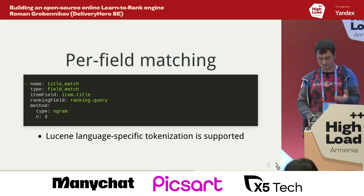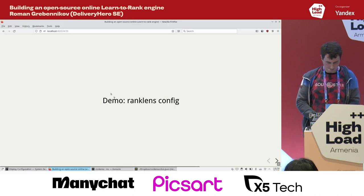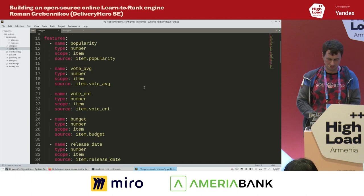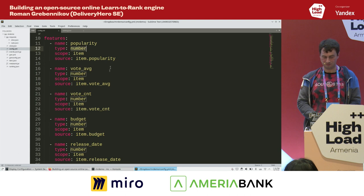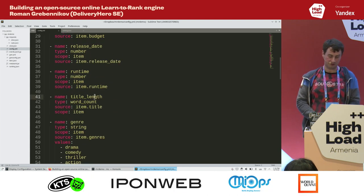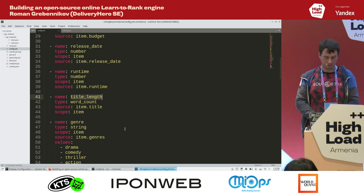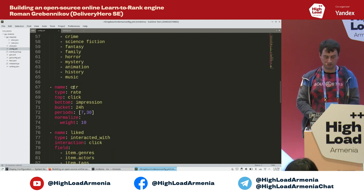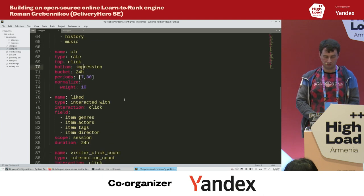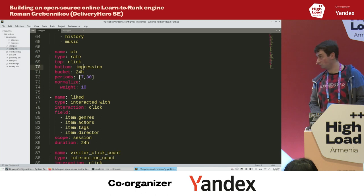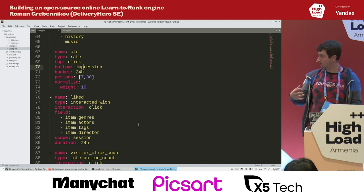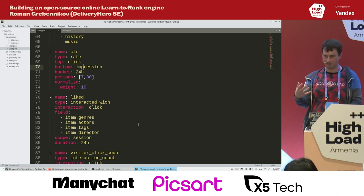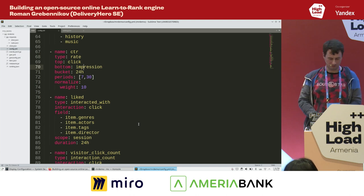I'm not going to write the MetaRank config file from scratch, but just show the one we use in the demo. It's a bunch of numerical fields taken as-is from the dataset, some transformations like counting number of words in the title, categorical stuff like different movie genre categories, click-through rate dividing clicks by impressions over different time windows, and we track genres, actors, tags, and directors you clicked before so it may affect your final ranking. The ranking will be personalized because every next ranking depends on your previous behavior, so different people may get a different ranking.